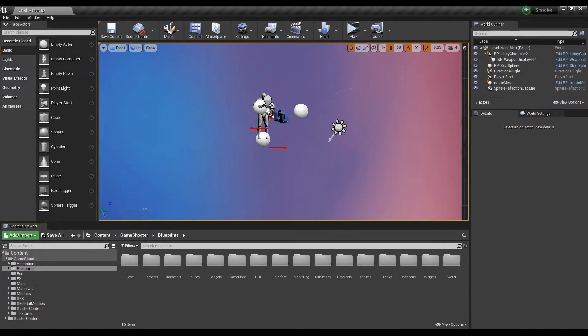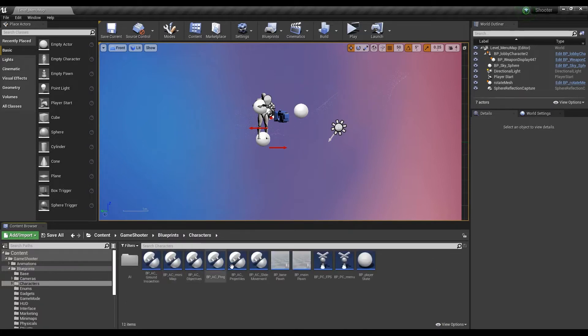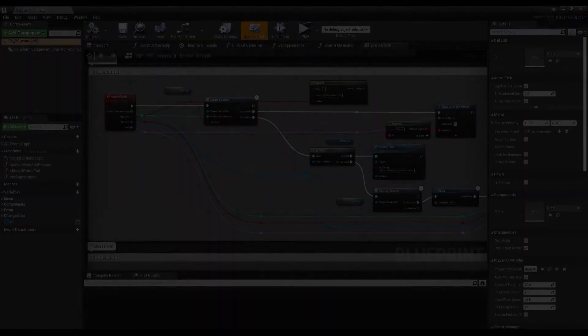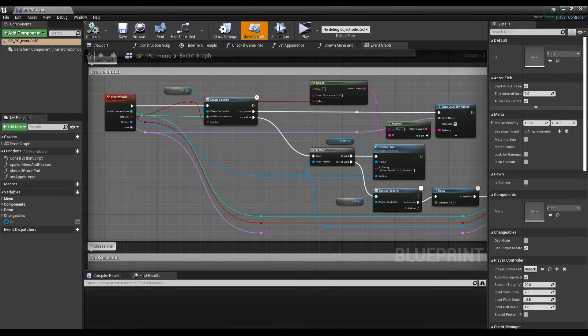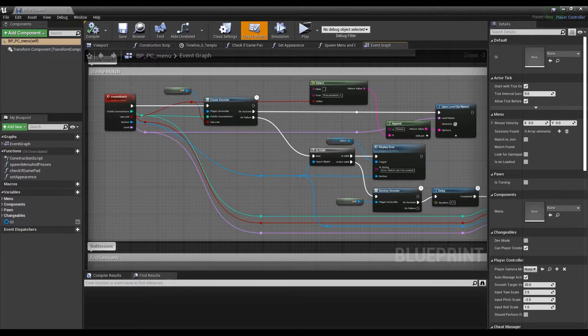After restarting the editor, we'll have access to the blueprints provided by the Advanced Sessions plugin. Let's head over to the BP_PC_menu located in the characters folder under Blueprints. This is where we will replace the default Sessions blueprints with the Advanced Sessions blueprints, allowing greater control over the information we retrieve from the sessions.